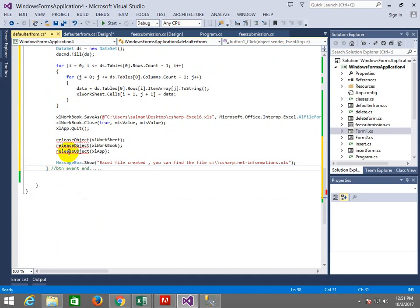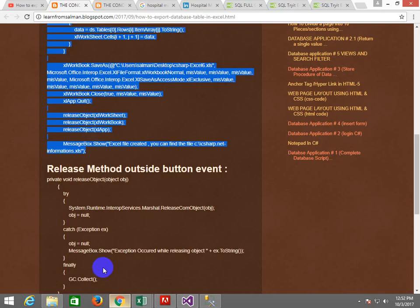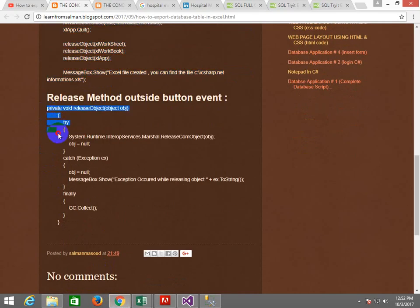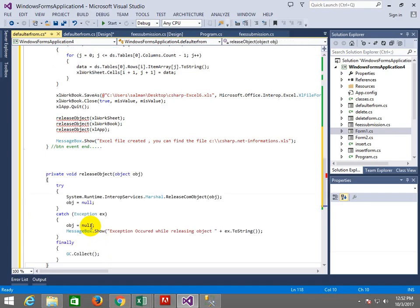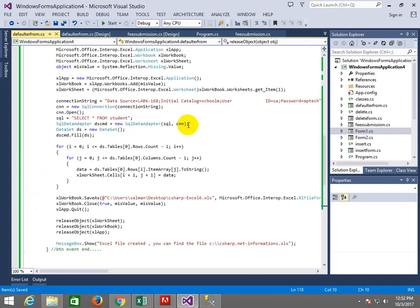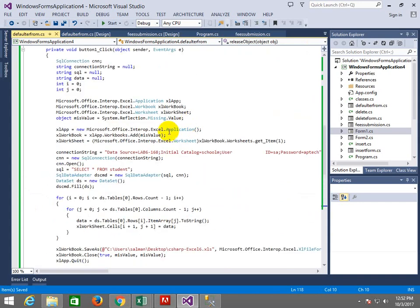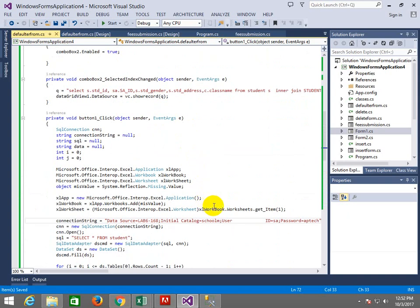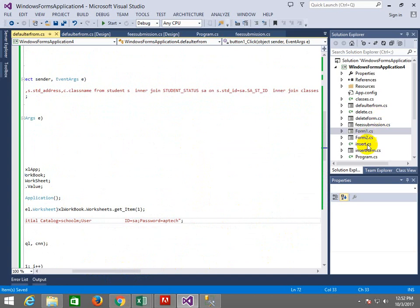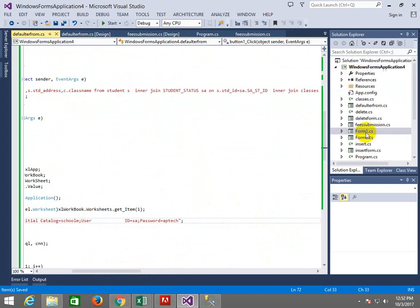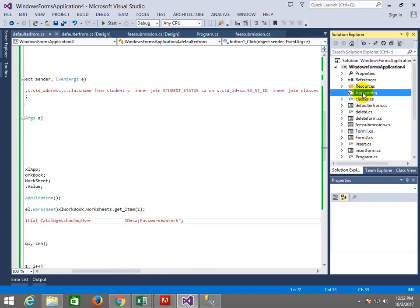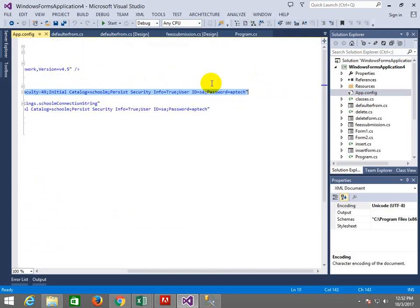Here is the button event end. I will write button event end. See this error will give you a release object. So what do we need to do? Look, there is a method. Copy it, I will paste it. This error is gone. What do I want to do? Come here, look, connection string. We need to create our own. No problem, this is already created. Go to app.config.